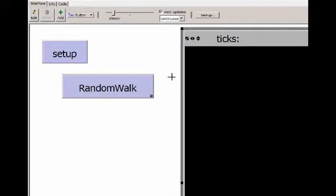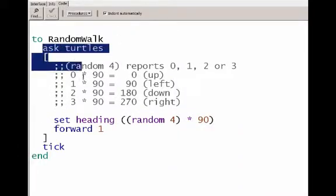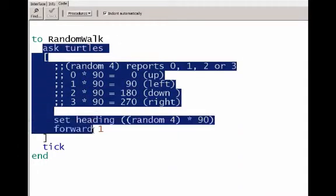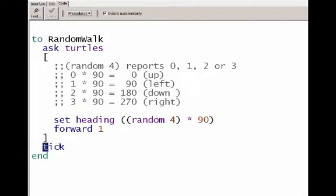Now we'll take a look at the code called by the random walk button. I go to the code tab, and here's our random walk. There's this block for ask turtles that iterates through each of the turtles that's been created and chooses a random direction, moves forward one patch. After it is finished working with all the turtles, it advances the tick counter by one.